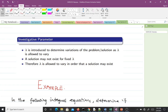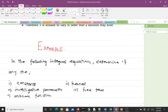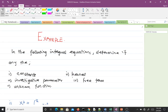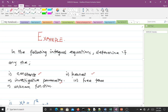We've talked about what an integral equation is. We noted that the Laplace transform is an example of an integral equation, covered the general form and its various components. Now let's solve some examples to make things clearer. In the following integral equations, determine: (i) the constants or limits of integration, (ii) the kernel, (iii) the investigative parameter, (iv) the free term, and (v) the unknown function.